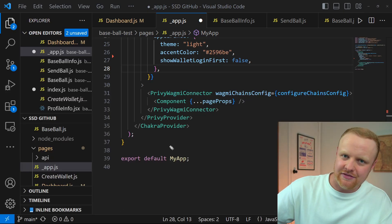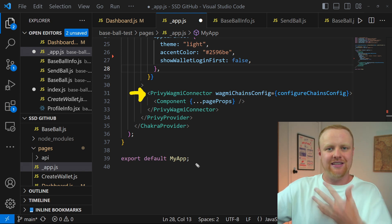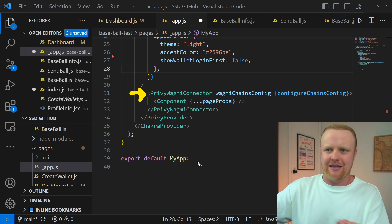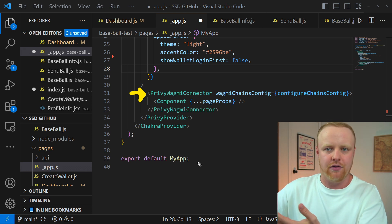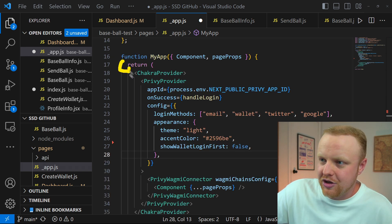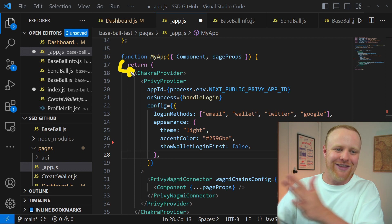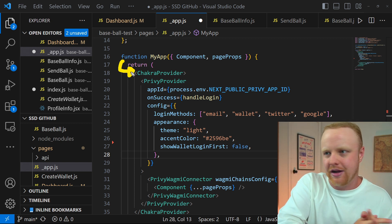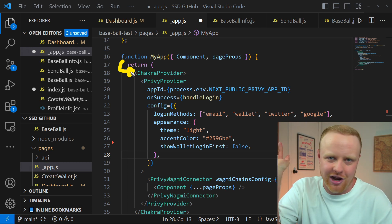You'll also see in this app.js file that there's a Privy WAGMI connector. They have a pretty slick integration of WAGMI hooks, which is super helpful for actually being able to call functions on contracts. I also like to use Chakra UI to build my UIs, but if you want to use a different UI library or CSS library, you can use whatever you want to build out your application.